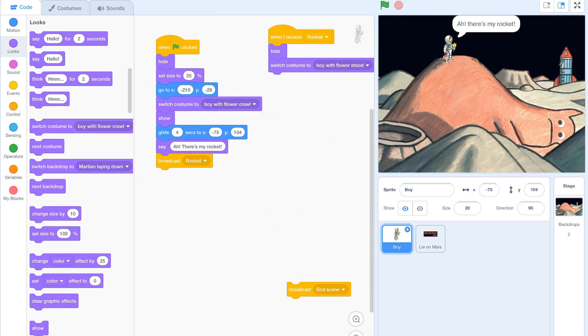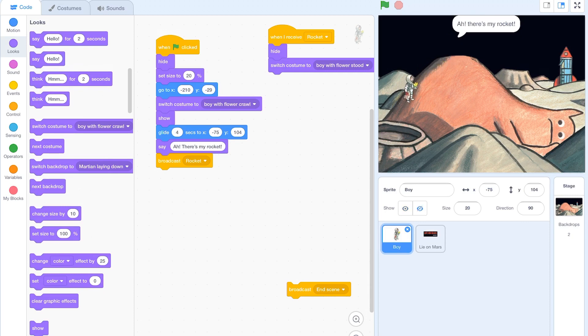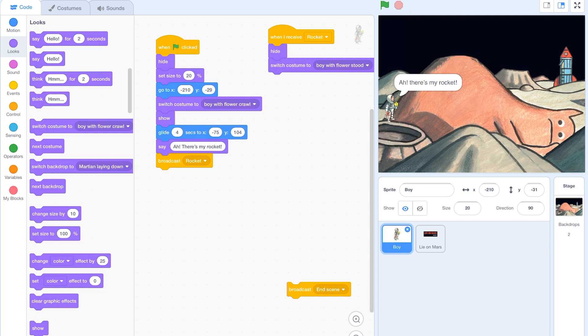Because that is going to allow me now to change his pose and then move him while he's hidden. You can see that he's already changed his costume. However we don't want the Martian anymore because the Martian's in the way.